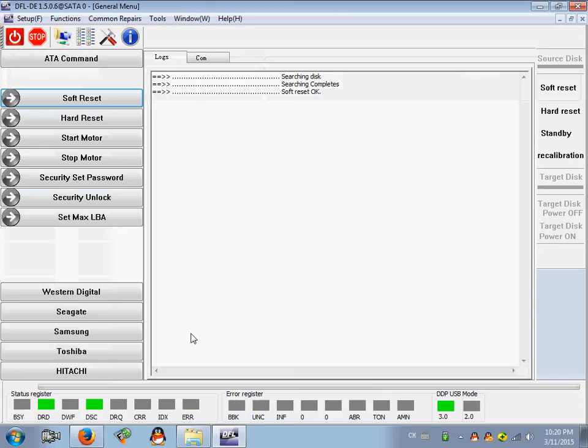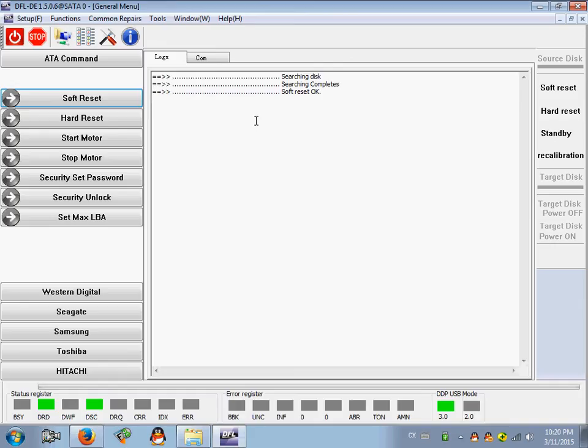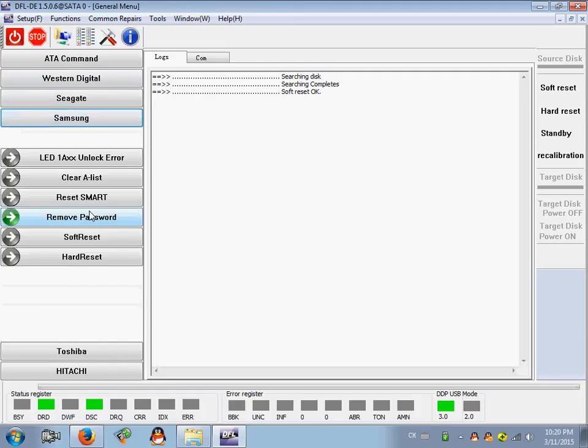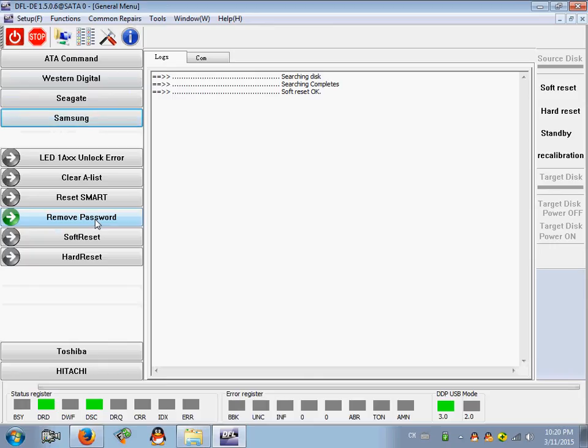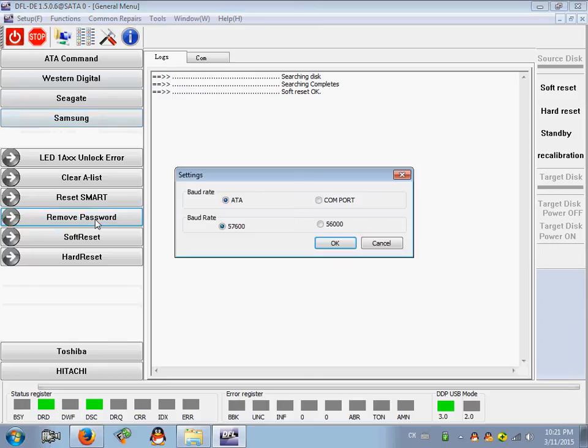I click soft reset to return the hard drive to normal status. Now I try to remove the Samsung password using the common solutions for Samsung hard drives. I click remove password by ATA mode.